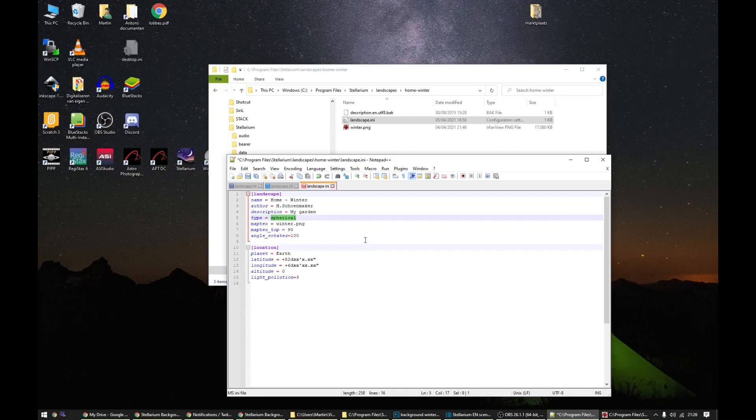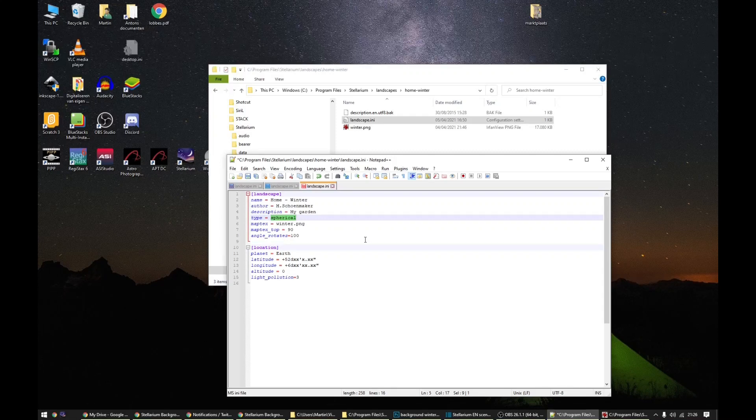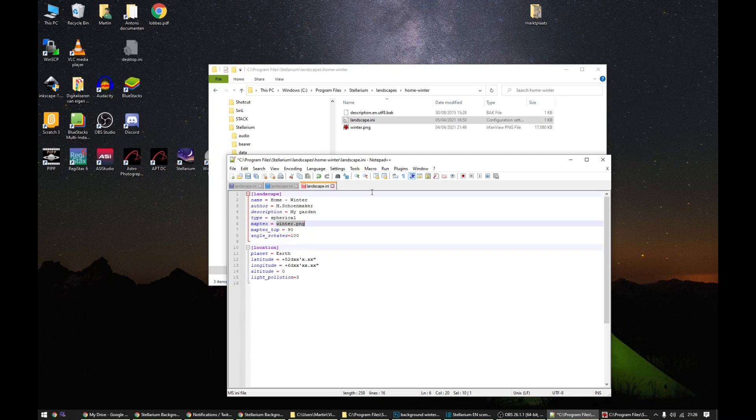The type of image that we shot using Street View is a spherical panorama. So this needs to be spherical. Then the file name, so that has to correspond to the name winter.png that I have here.